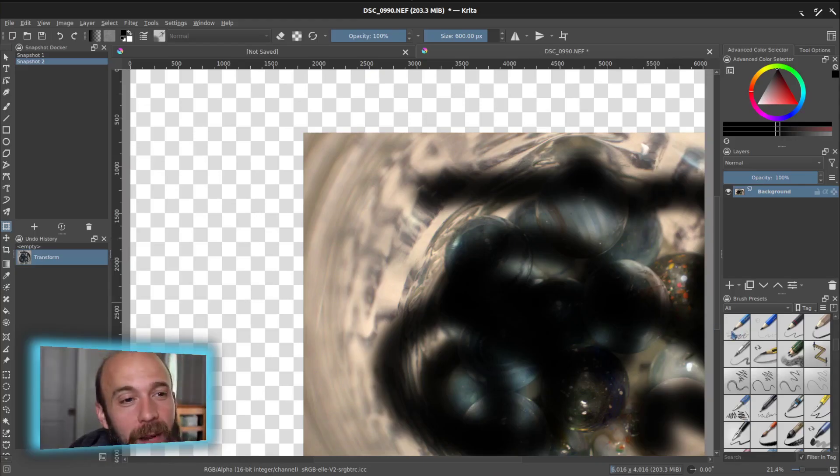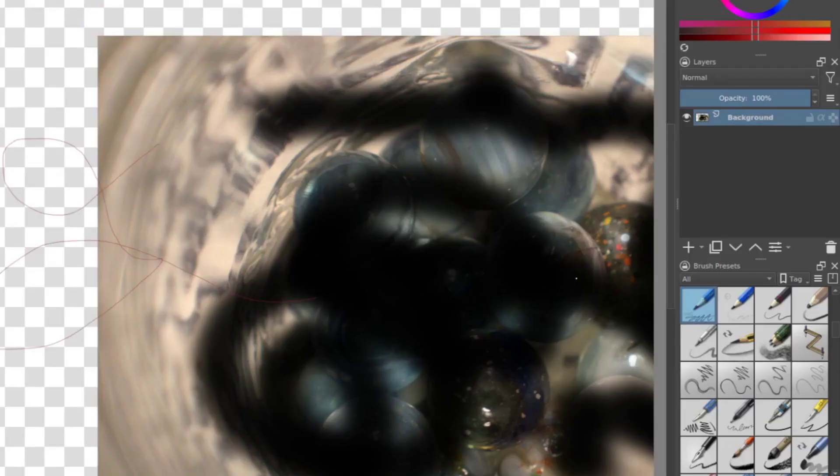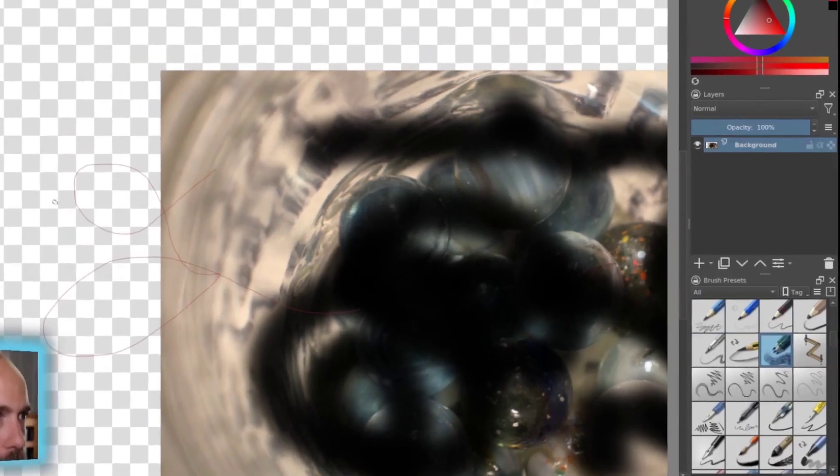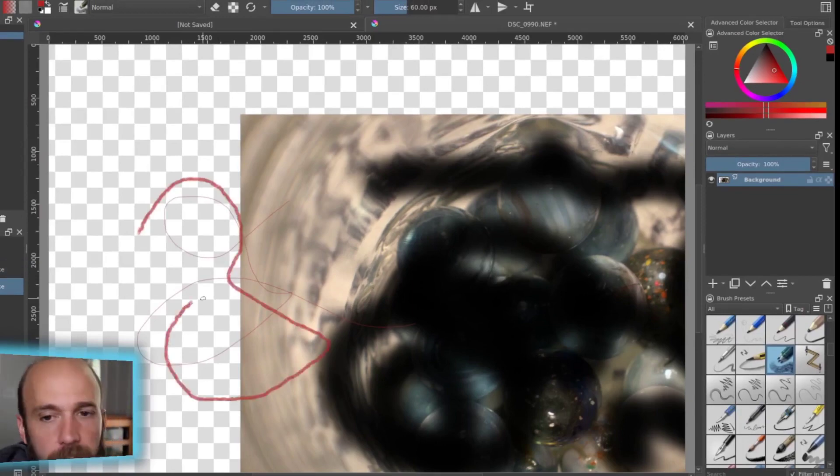And what I mean by that is try them out one at a time, and see what kind of texture that they produce. Because everyone is going to be a little bit different.